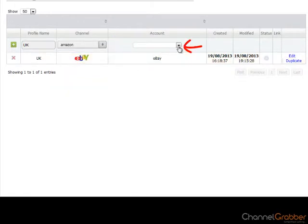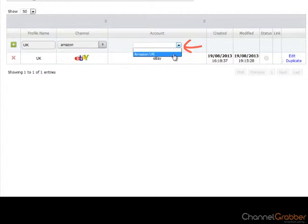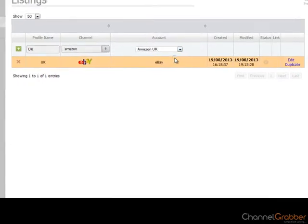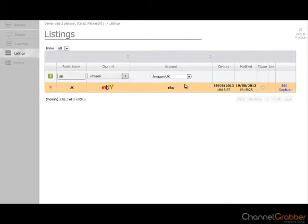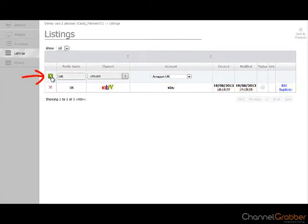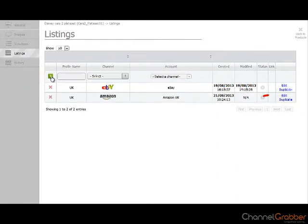Then select your Amazon account from the Account drop down menu. Click the plus sign to the left of the profile name. This creates the Amazon account. Select Edit to continue.